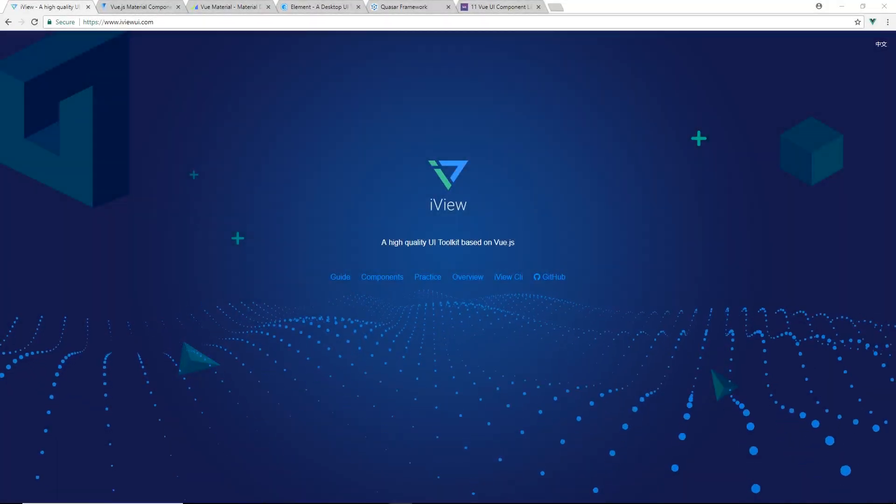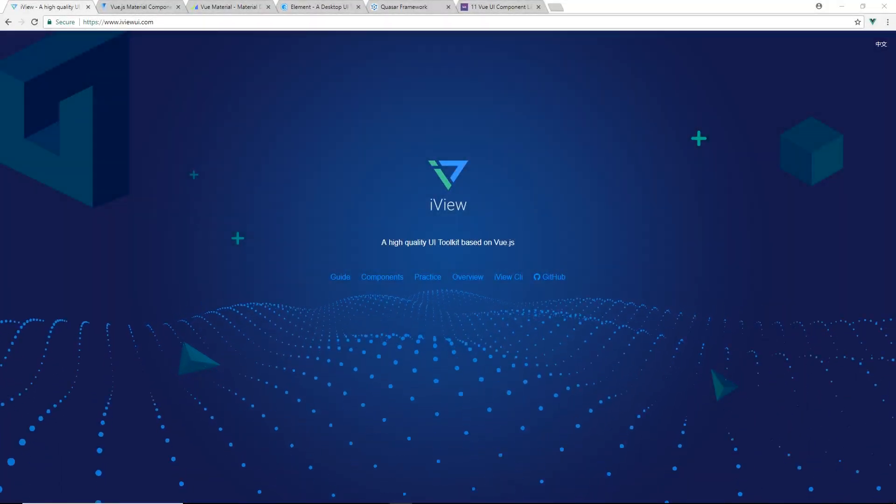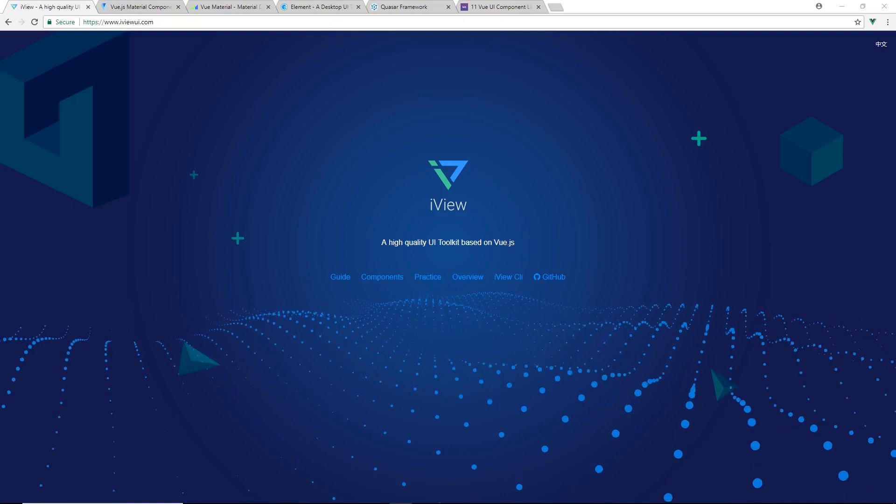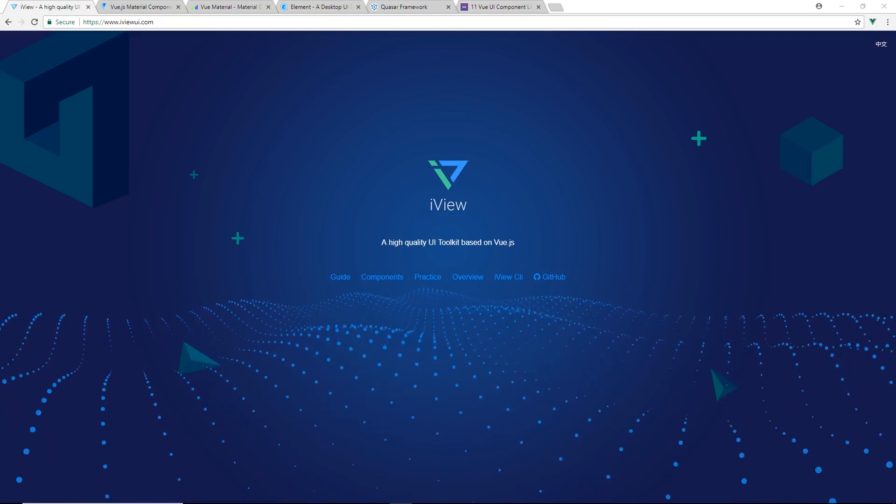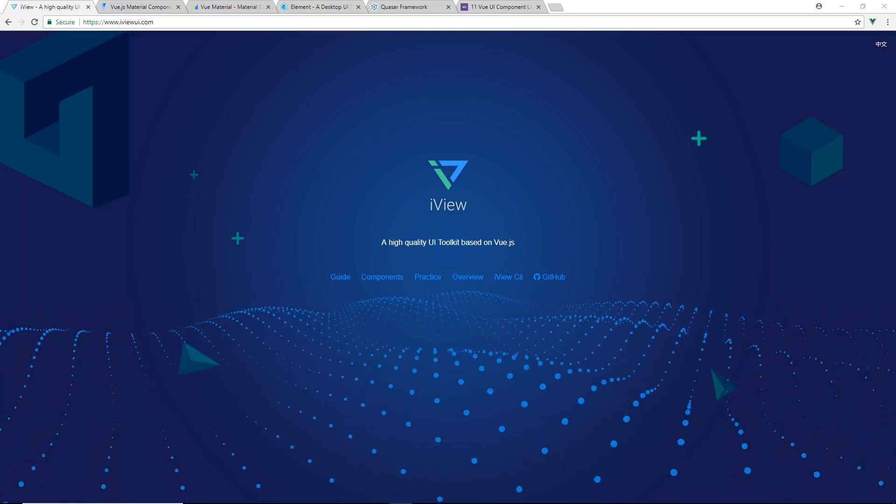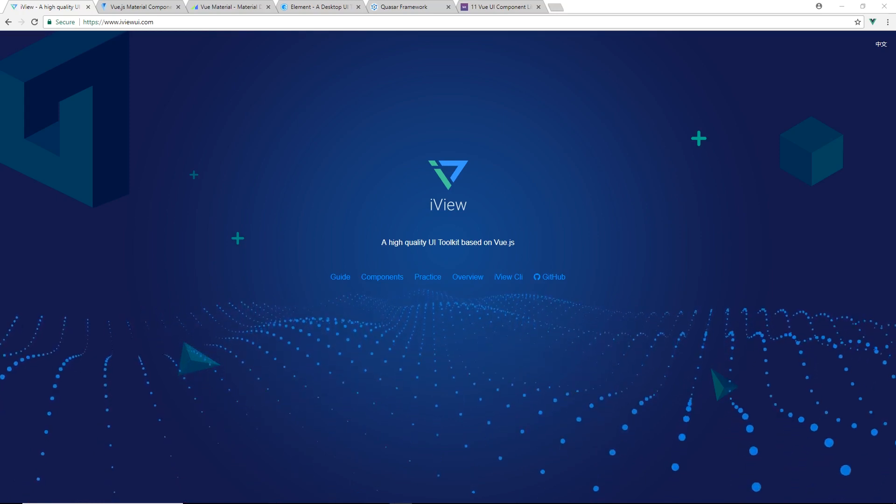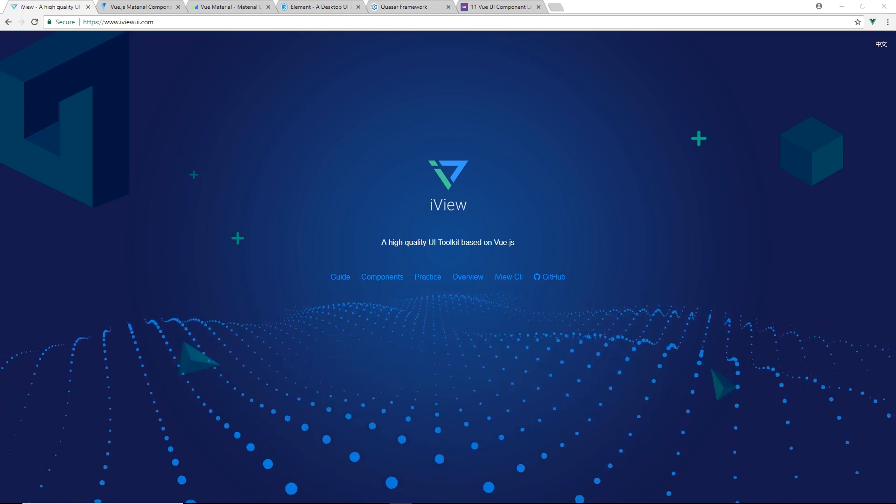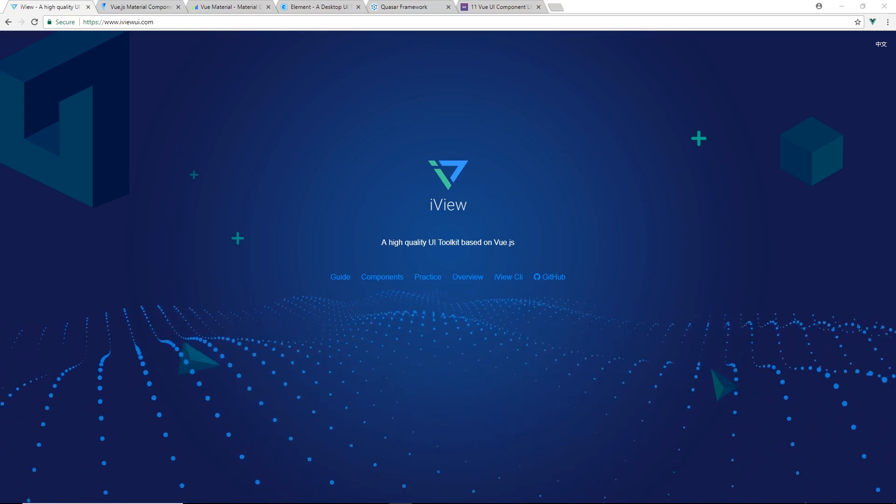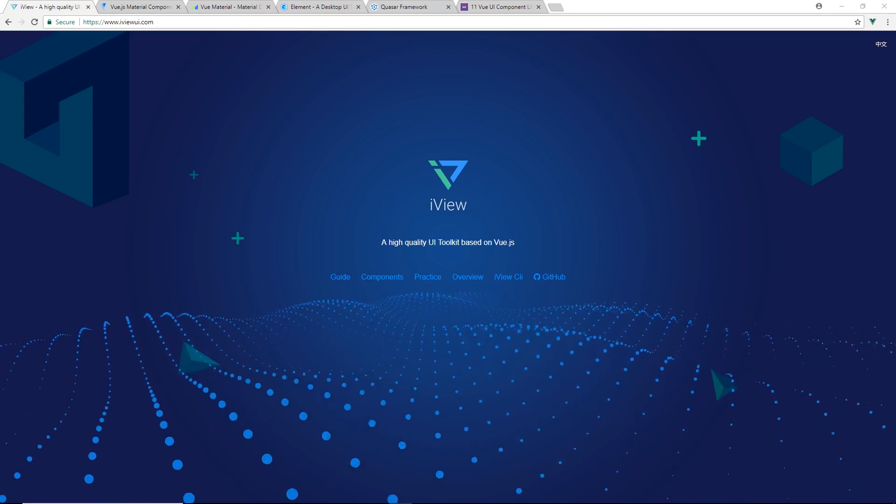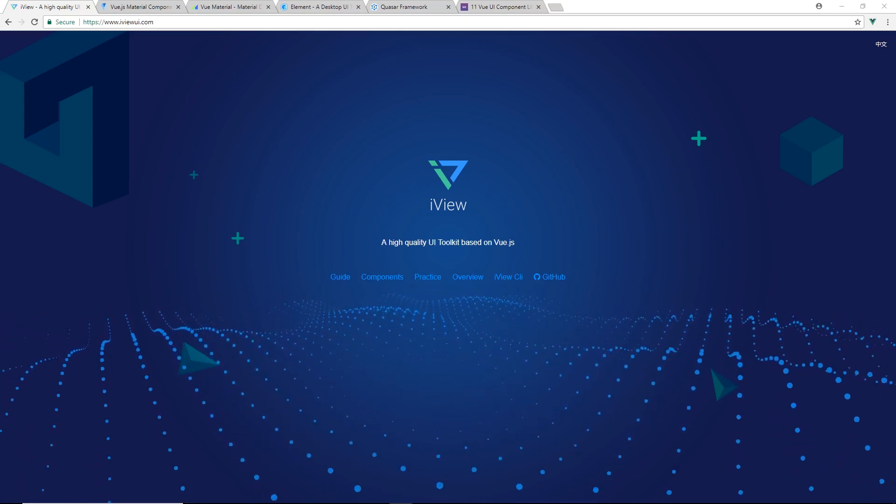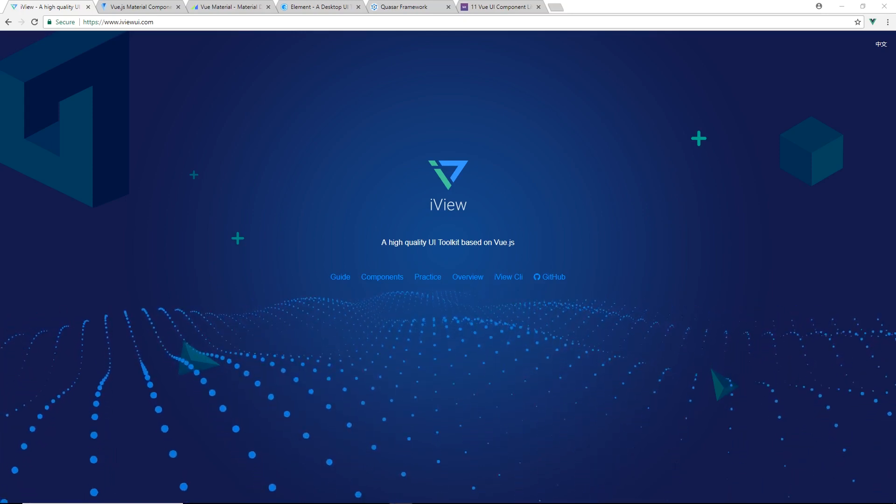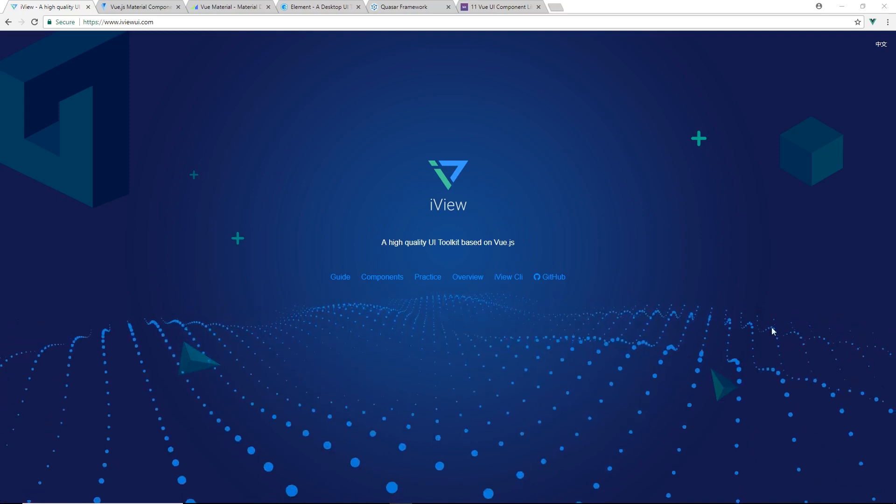Hey guys, today we're going to talk about five Vue UI component libraries that you should know about in 2018. We're going to look at the different components of each, just quickly look through the different websites. And if you stay all the way to the end, there might be a surprise. Let's begin.